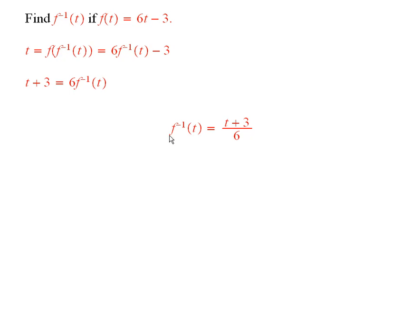Therefore, the f inverse of t is equal to t plus 3 divided by 6.